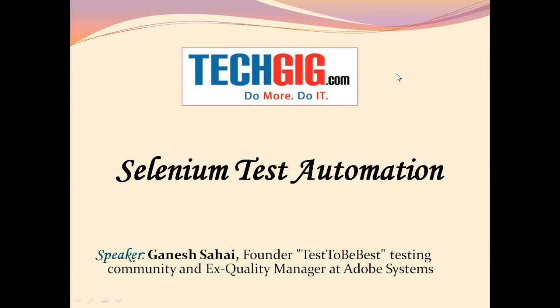Good afternoon, ladies and gentlemen. Welcome to TechGig Webinar Series, our endeavor to empower techies. We believe that sharing of knowledge is the key to enhance our skills and grow us as professionals. With this principle in mind, we have initiated a series of webinars conducted by industry experts to give you all a crisp insight of various domains.